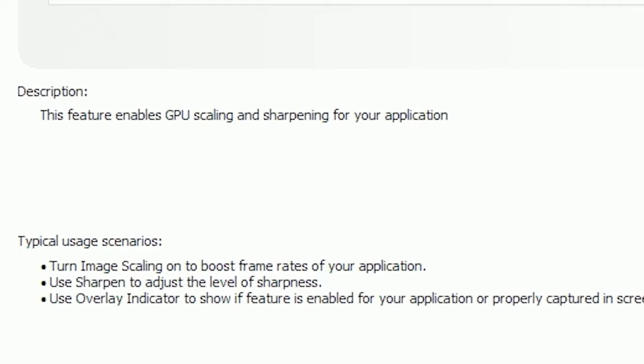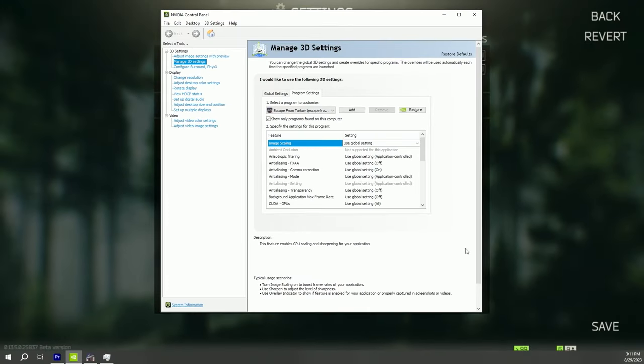Typical use scenarios, turn image scaling on to boost frame rates of your application. This is recommended for low-end GPUs. It's not really recommended for everyone, but it's really recommended for guys who have a low-end PC, low-end GPU.